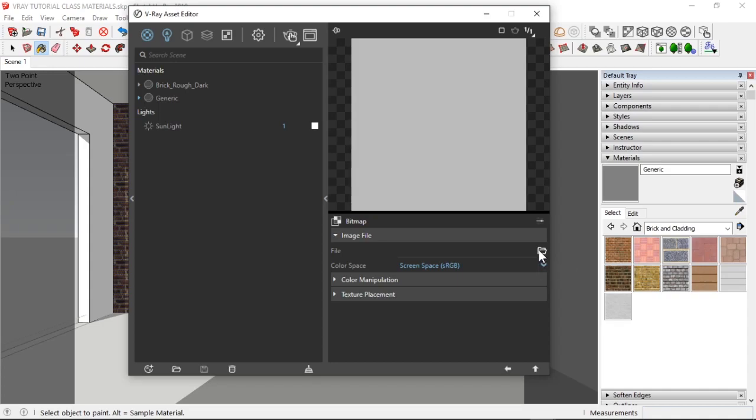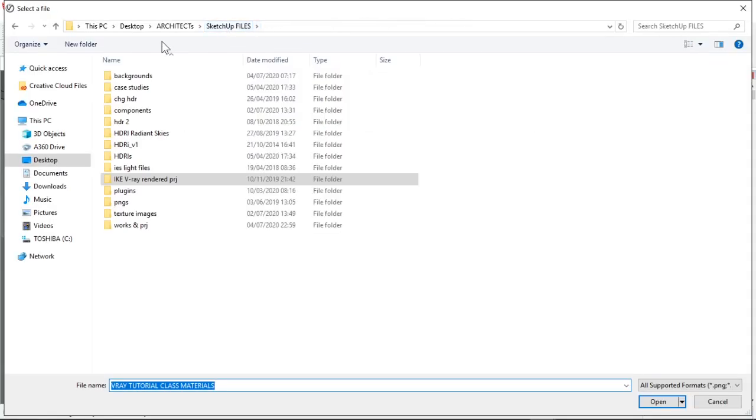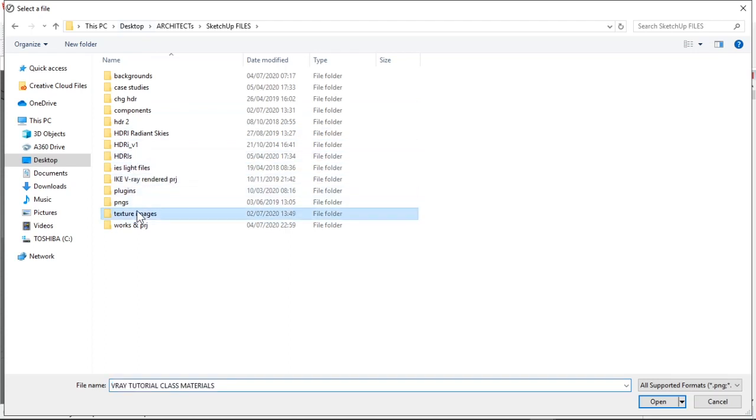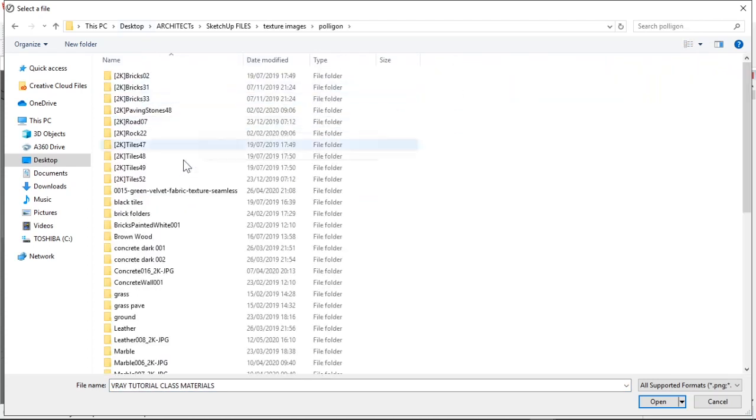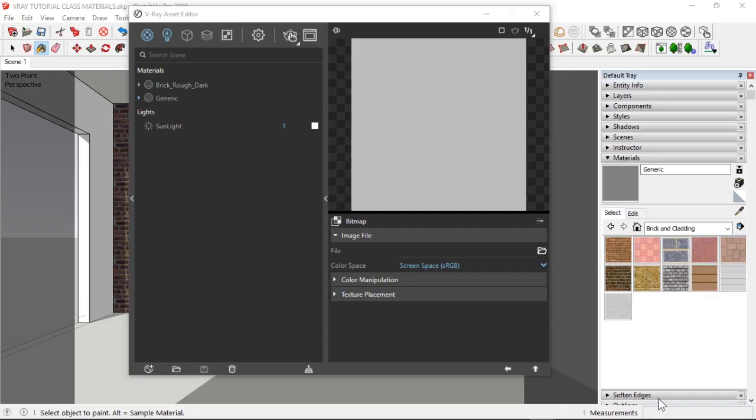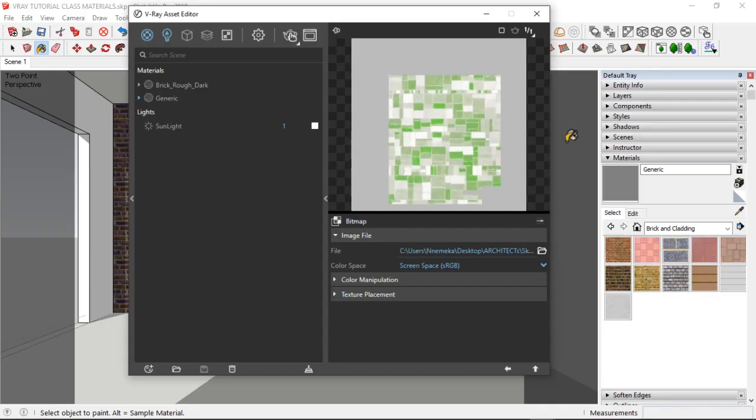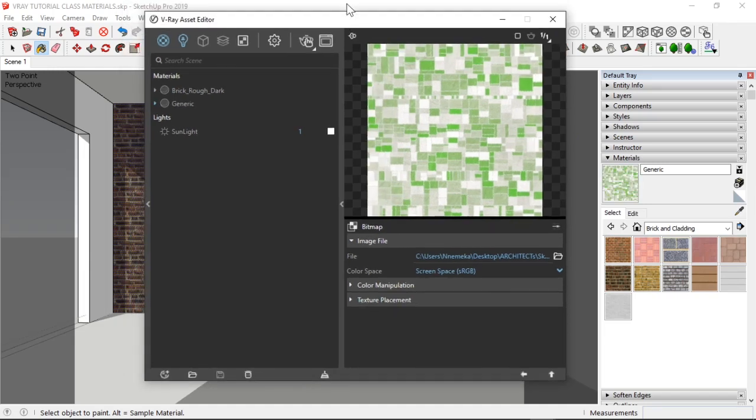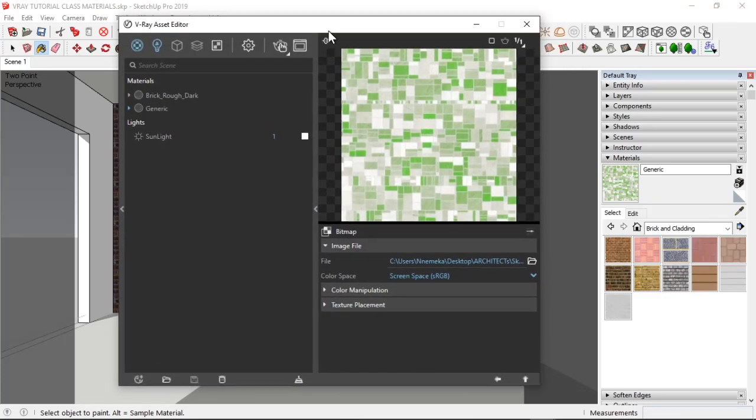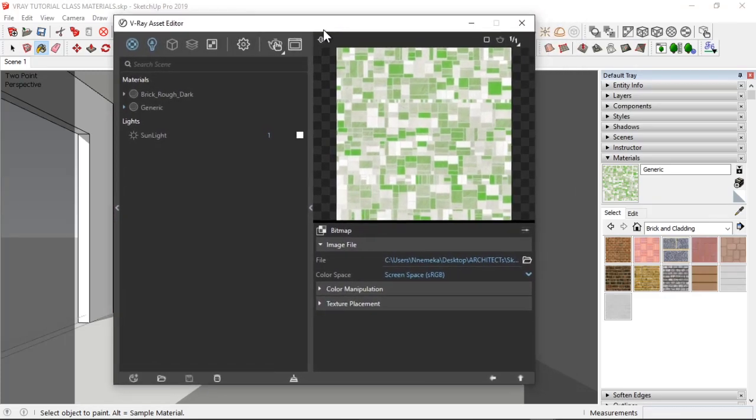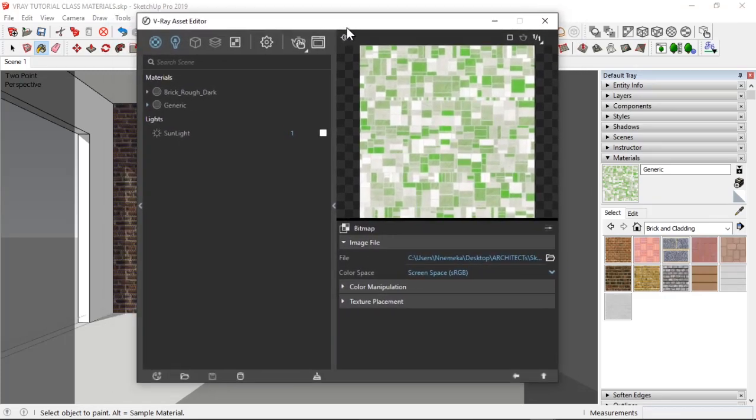So, basically, we're going to put a base map for this. I would like to go to texture images. Let's pick this tile. I'll leave a link in the description below to show you where I get all of my free PBR materials. I'm going to drop another video explaining PBR materials in detail.